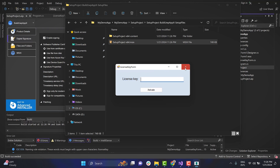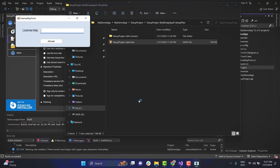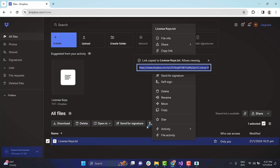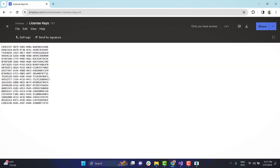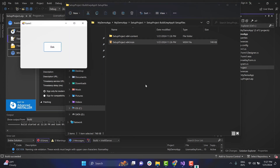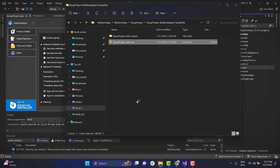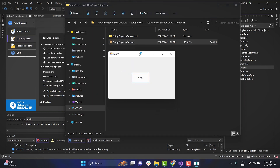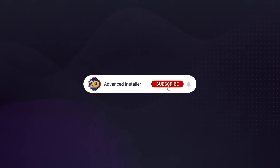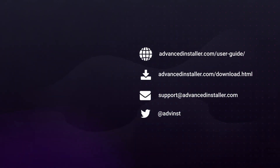If I do not activate it, I will have a trial period of 30 days. During this period, every time I open the app, I will be prompted to enter the license key. Let's enter a valid license key now and reopen the app. As you can see, the app has been activated. For more guides and tutorials, visit the Advanced Installer YouTube channel or check out the Advanced Installer blog.